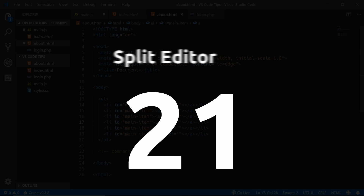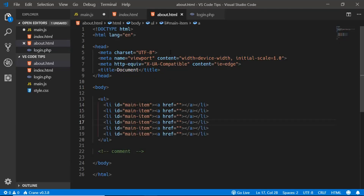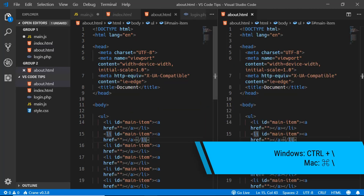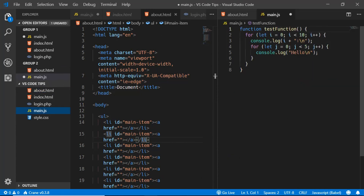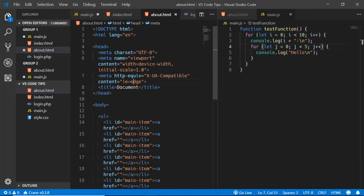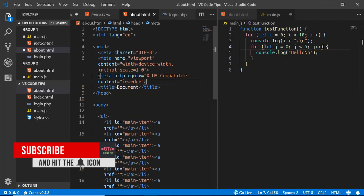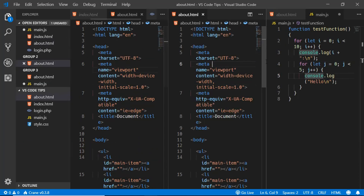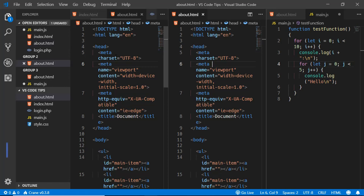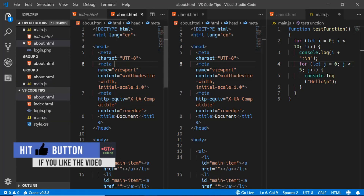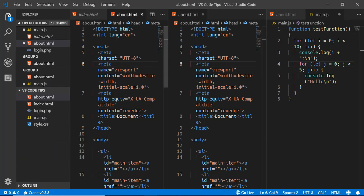The last tip is splitting your editors. Press Ctrl+Backslash to split the editor and view two files at the same time. You can keep splitting further, and use Ctrl+1, Ctrl+2, Ctrl+3 and so on to focus on different editor panes.